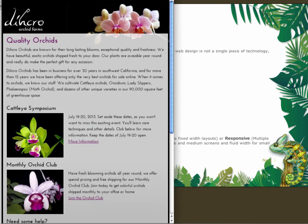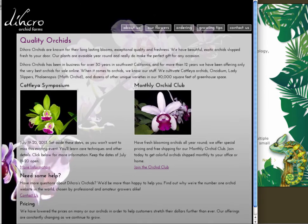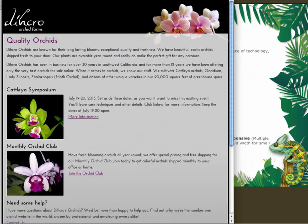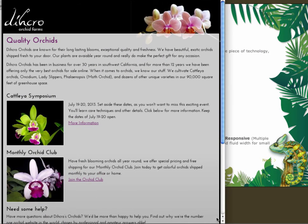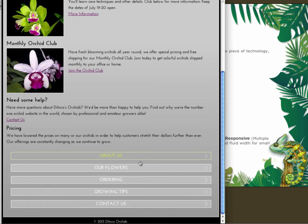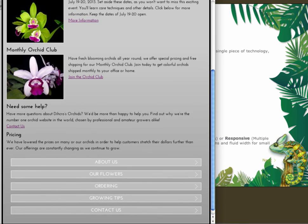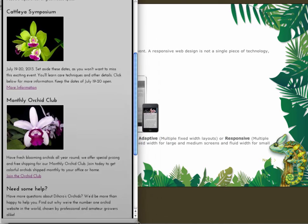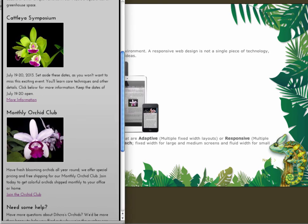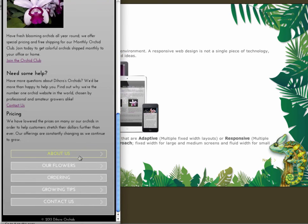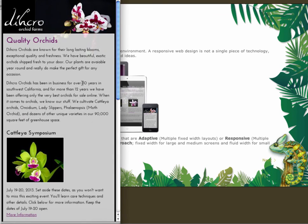You'll also notice that at a specific point in time, the navigation changes. Initially we have the navigation up at the top of the page, but when this site starts to reflow into a smaller content, our navigation actually moves down to the bottom of the page. This is more ideally suited for mobile browsers where users can access the navigation at the bottom of the screen. So we'll talk about all those things as we go on, but this just gives you a quick peek at what we're going to be creating in this course.